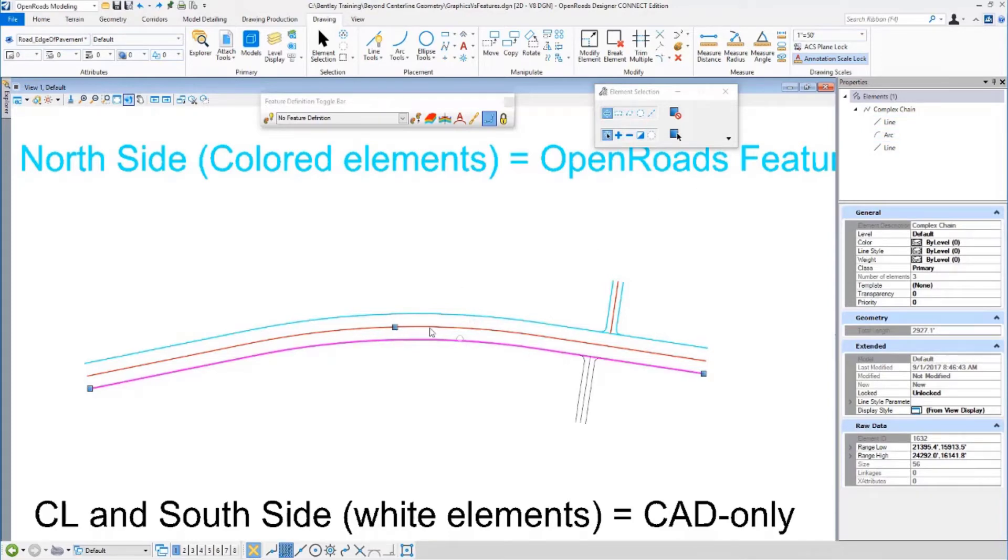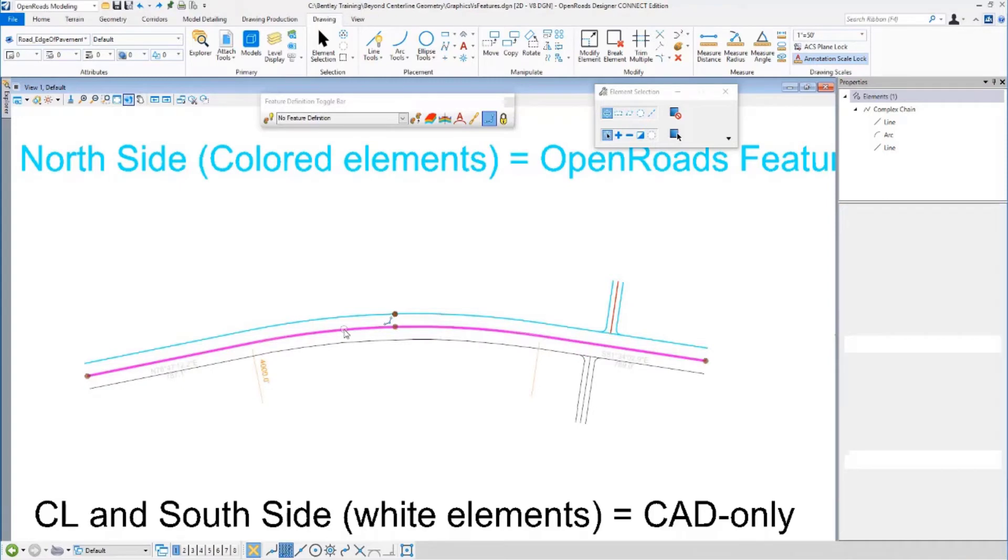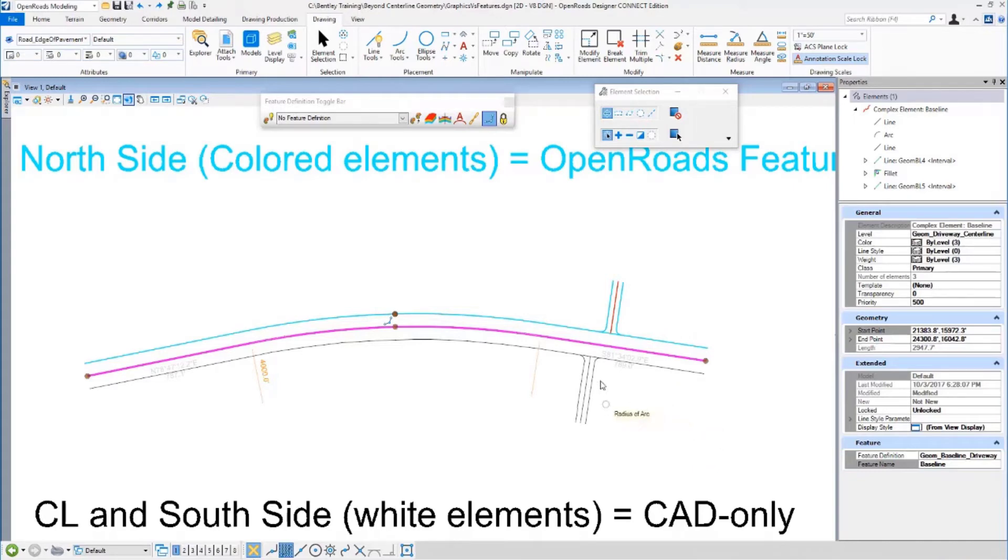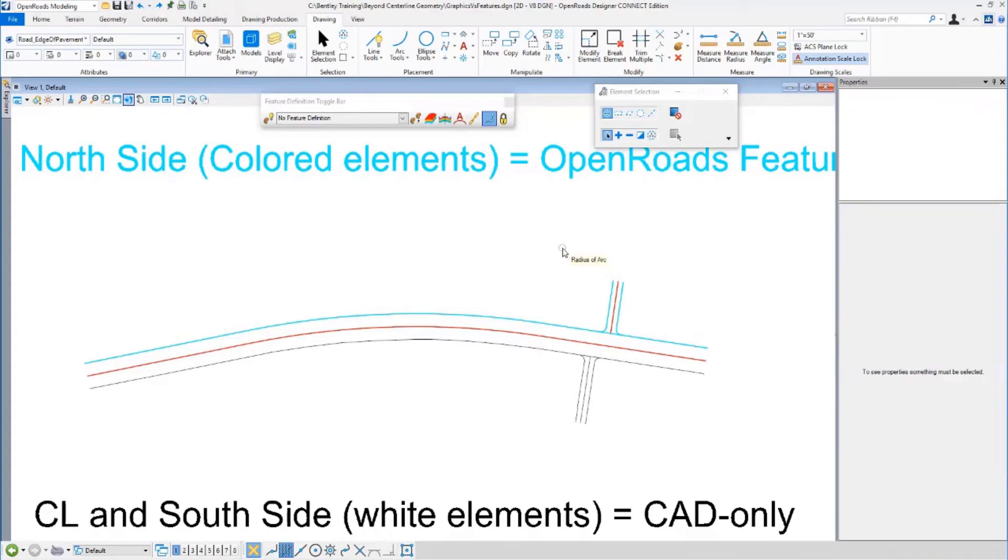If I click on an OpenRoads element, we get a heads-up display. I can change a radius here. I get more predictable, in a civil engineering way, editability. But the important thing is the relationships. Things were drawn, these little side roads were drawn the exact same way, whether it was just regular graphics or OpenRoads. But remember, OpenRoads remembers. It remembers the relationship.